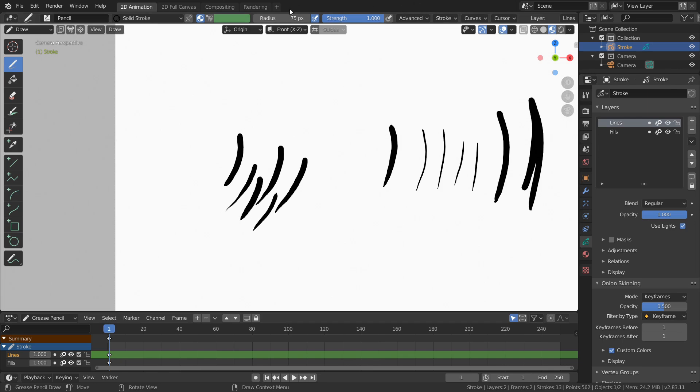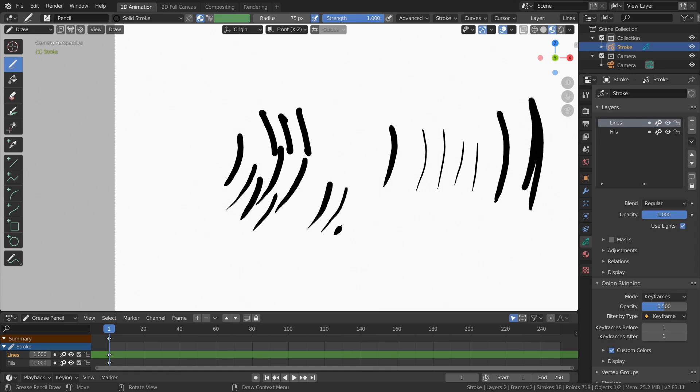Basically, this is what this button lets you do. If I disable it, now I'm using the tablet, it's all the same. I enable it, and now it's actually respecting or accounting for tablet pressure.